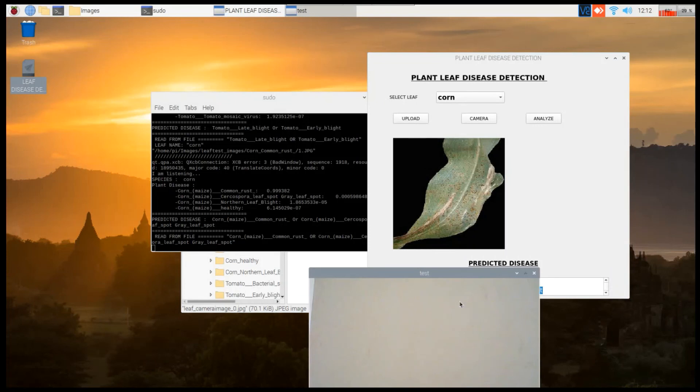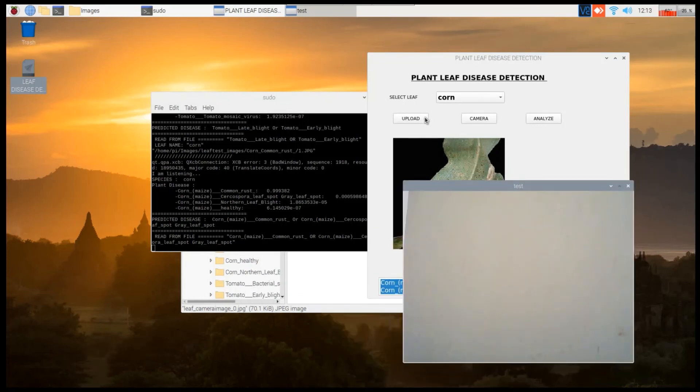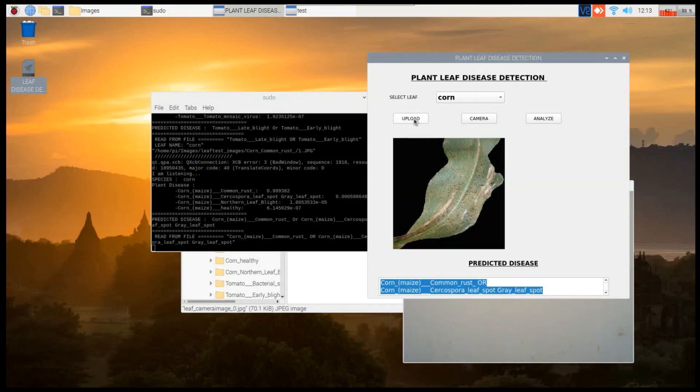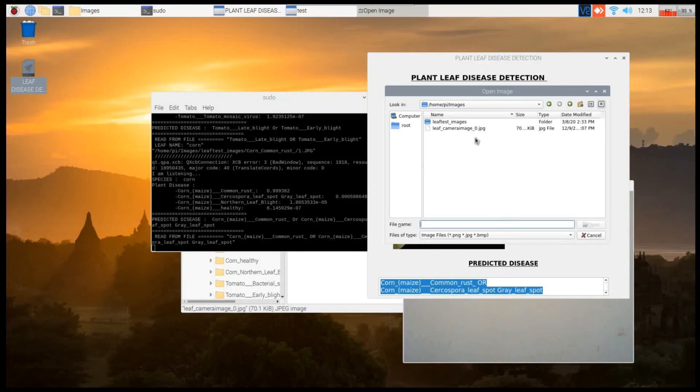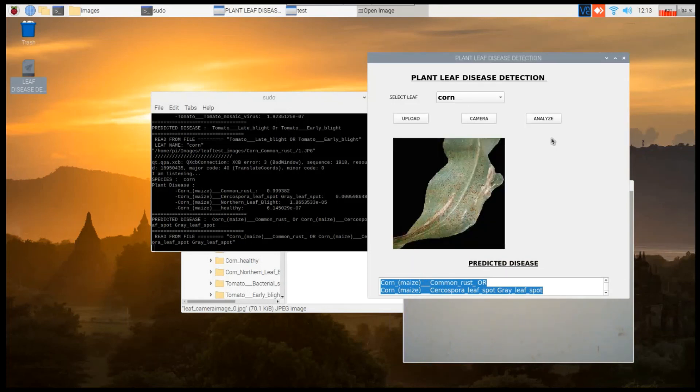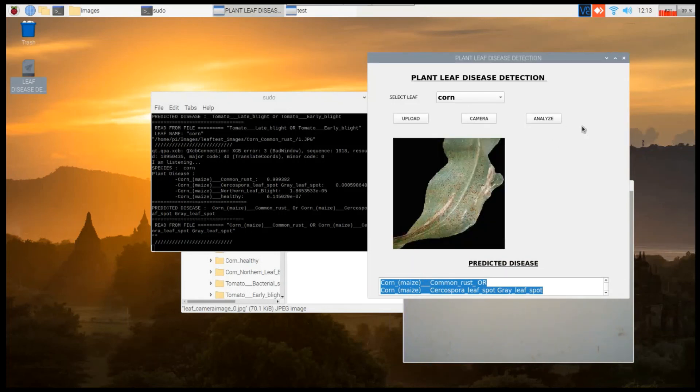Same way, if you have a live leaf, you can take it, press the snapshot spacebar button, it will take the snapshot, then press upload, load the leaf, and press analyze.